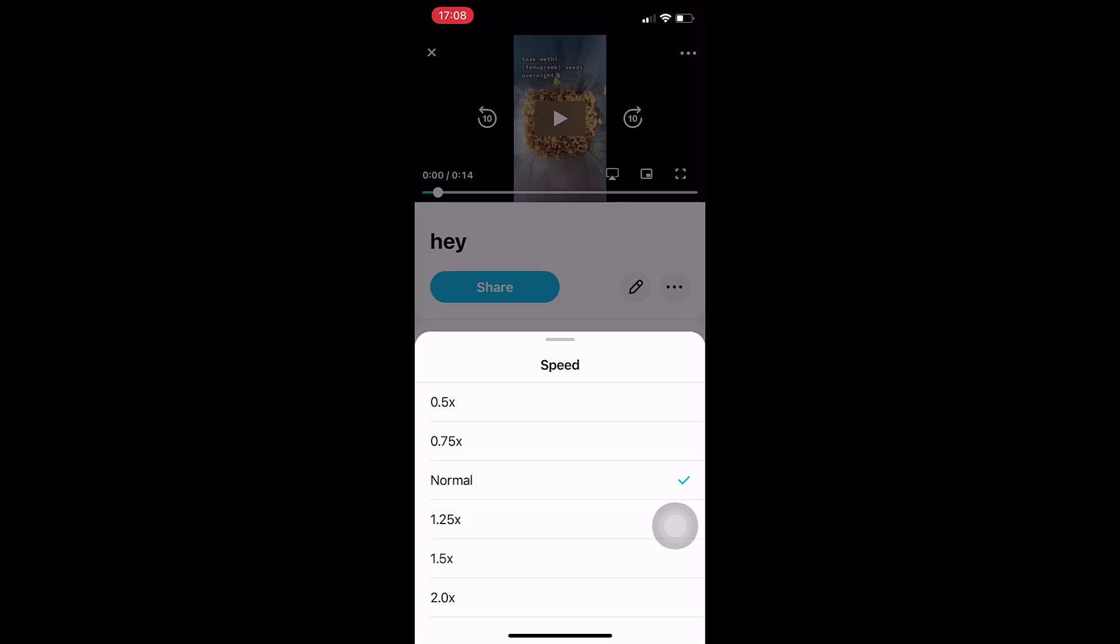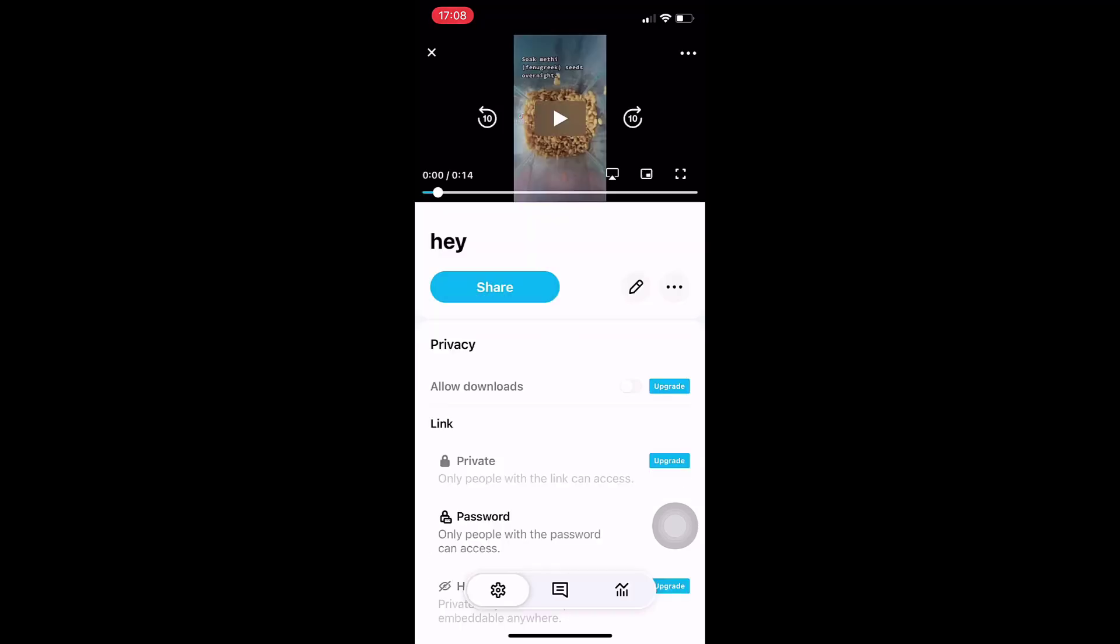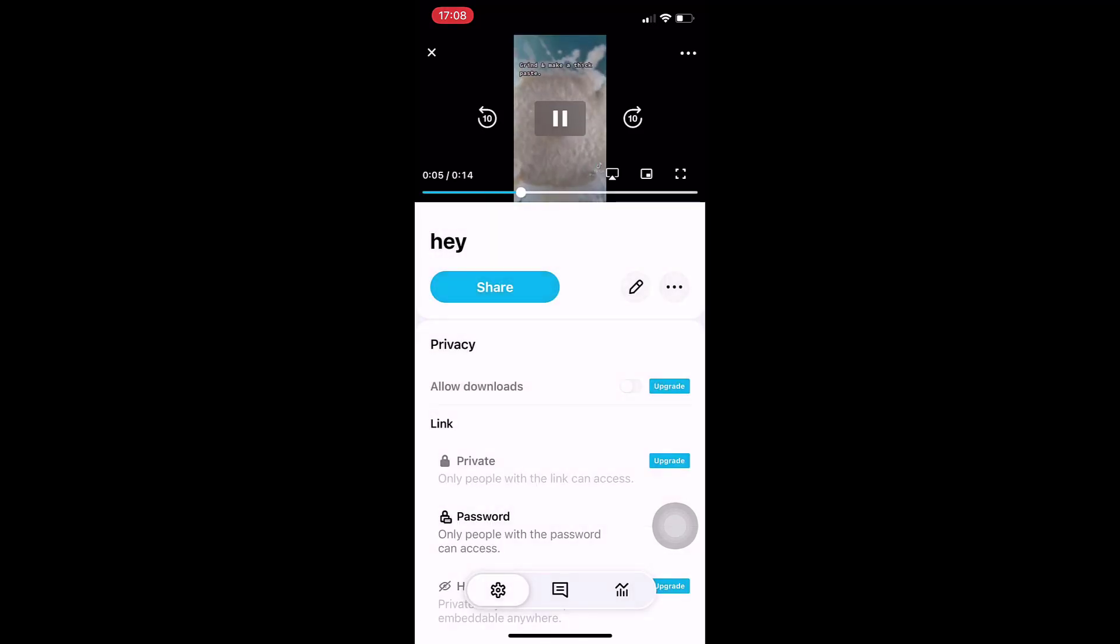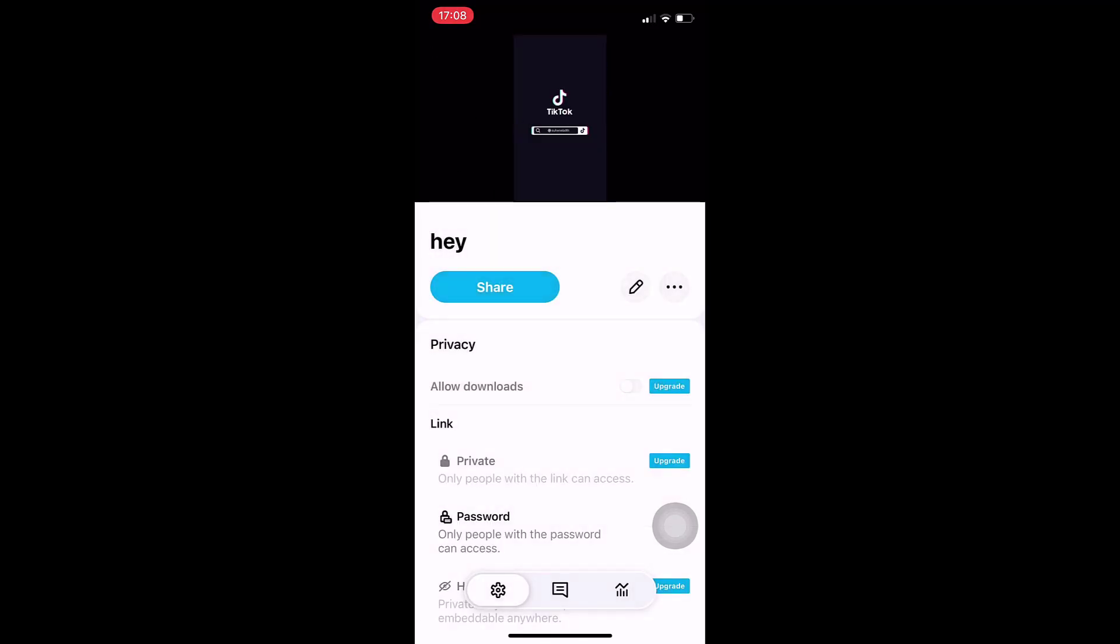This way you can easily change playback speed of any video on Vimeo.